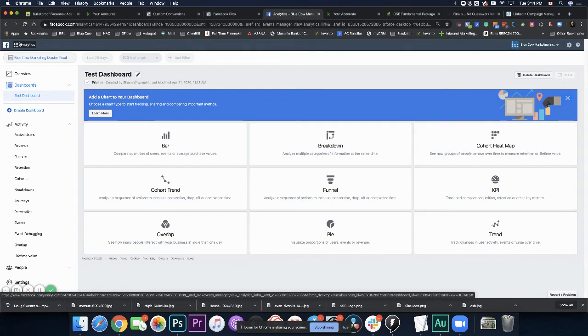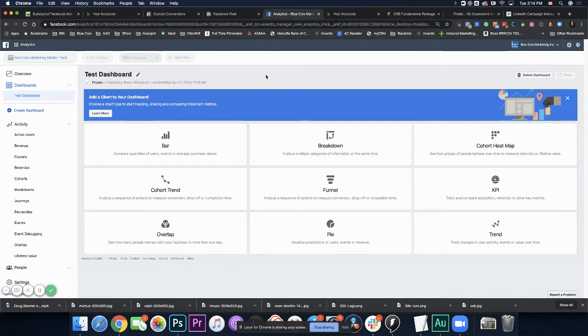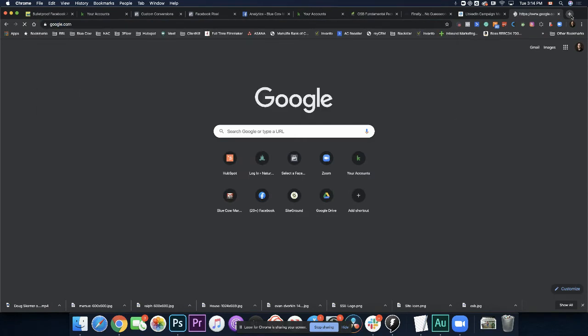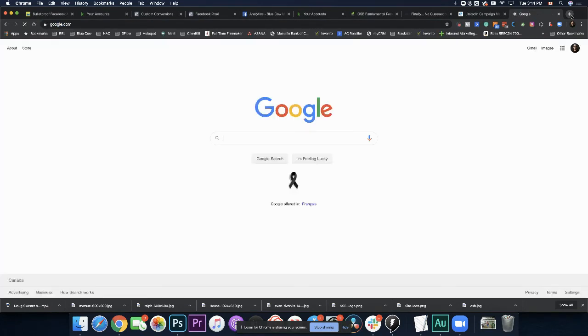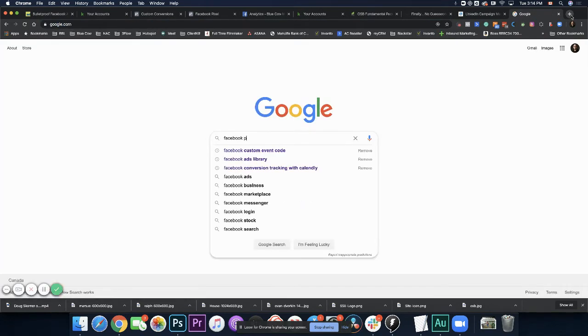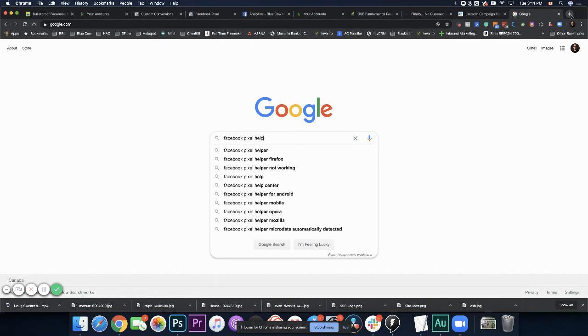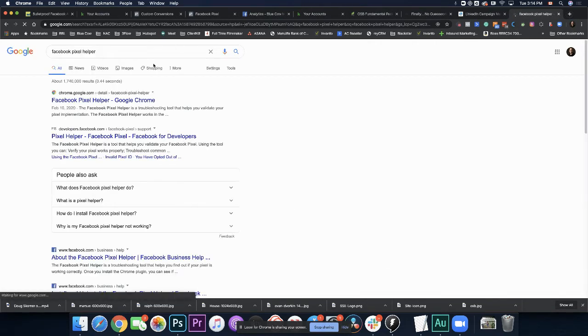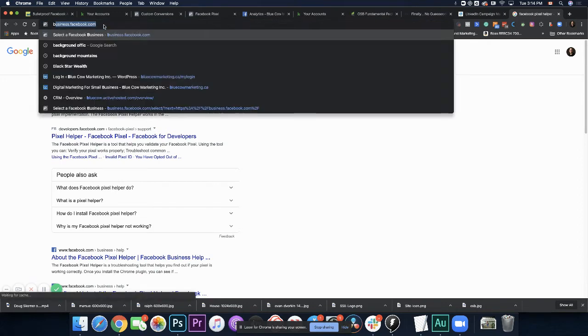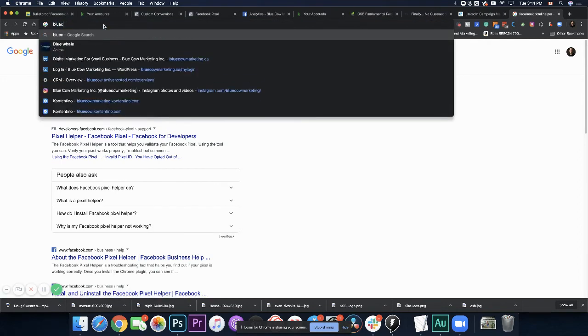Now let's take a look at another tool, which is the Facebook pixel helper. That is a Chrome extension. And all you have to do is just go to Google, do a search for Facebook pixel helper and come up. Here it is. You're going to quickly install it.